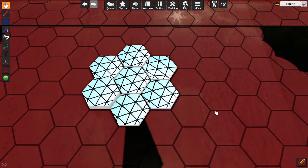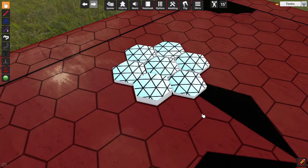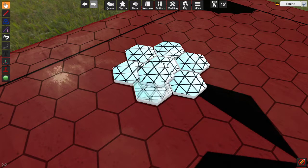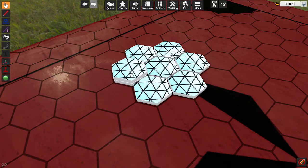This is Tim with Gleeforge giving you a quick tutorial on how to make a hex board with tiles that doesn't explode when you try to stack them. Thanks so much for watching, and take care.